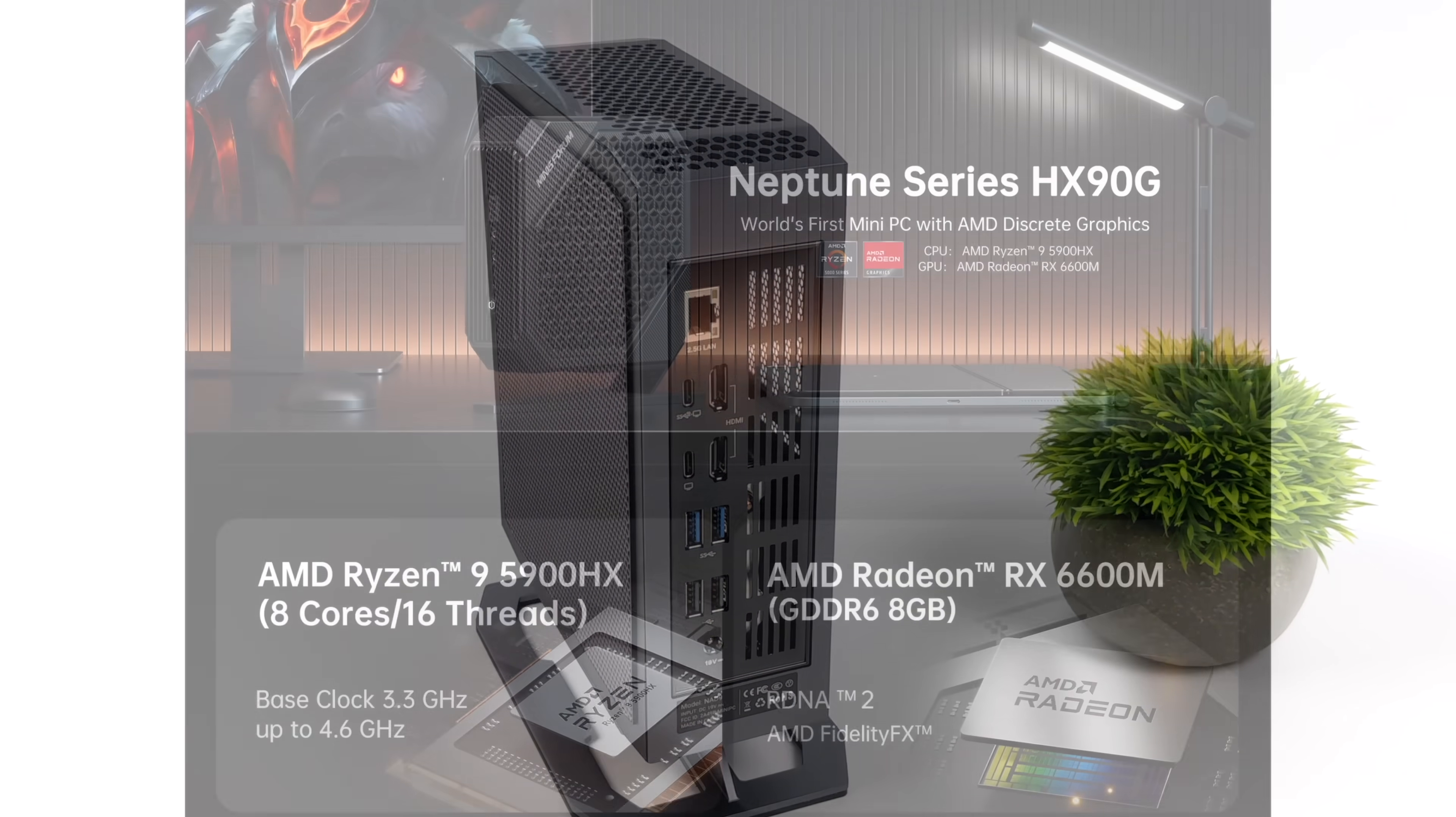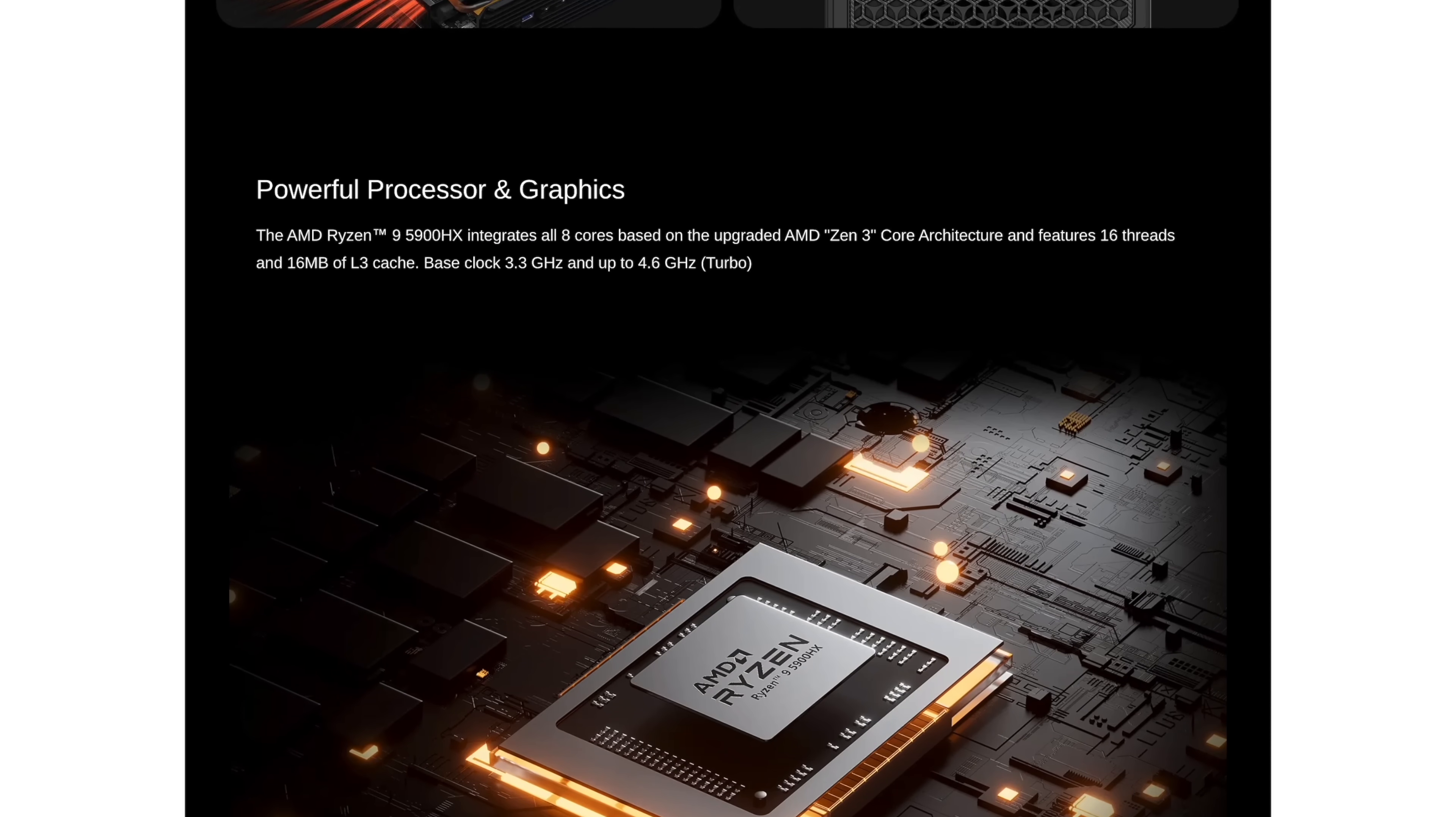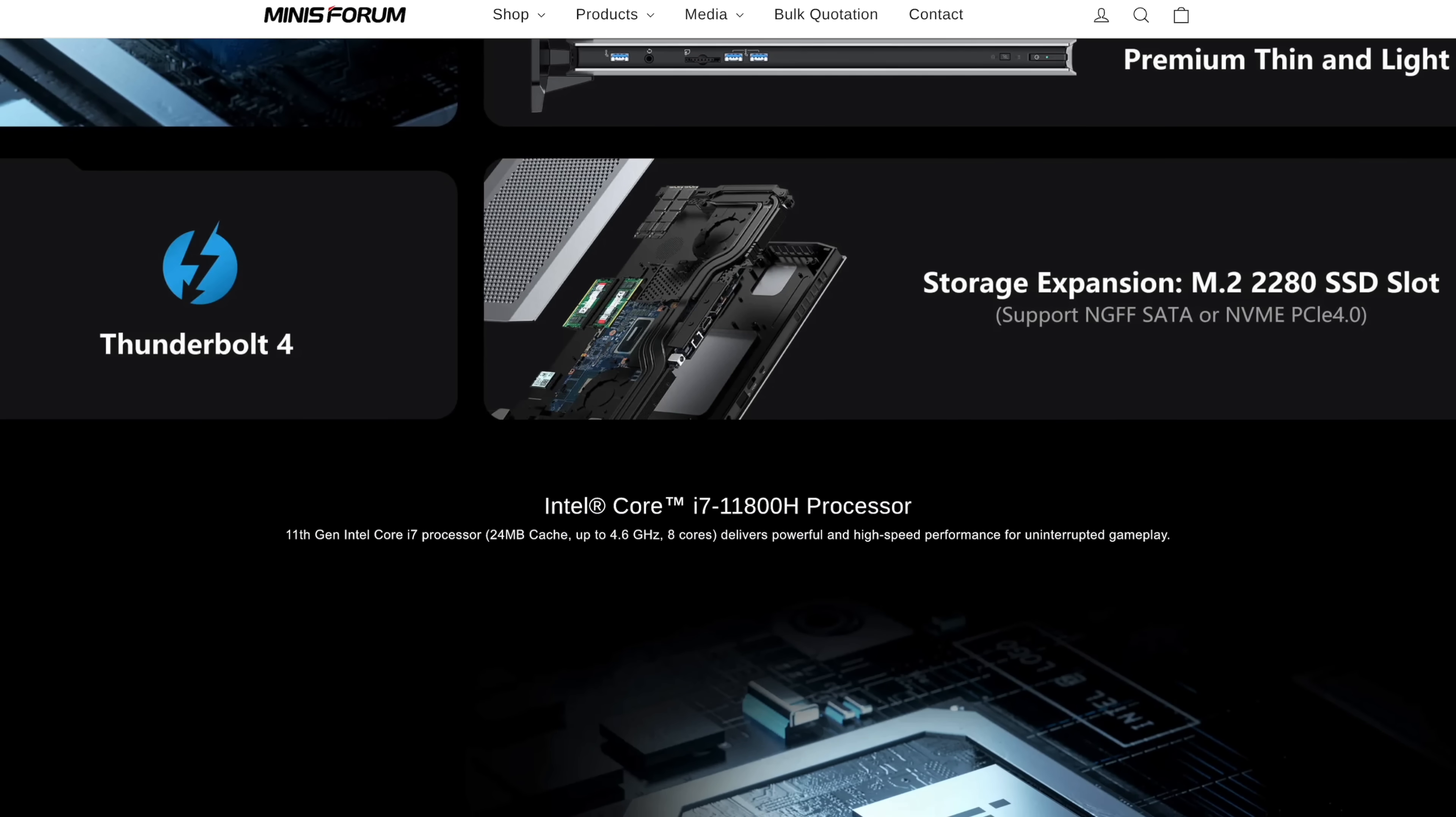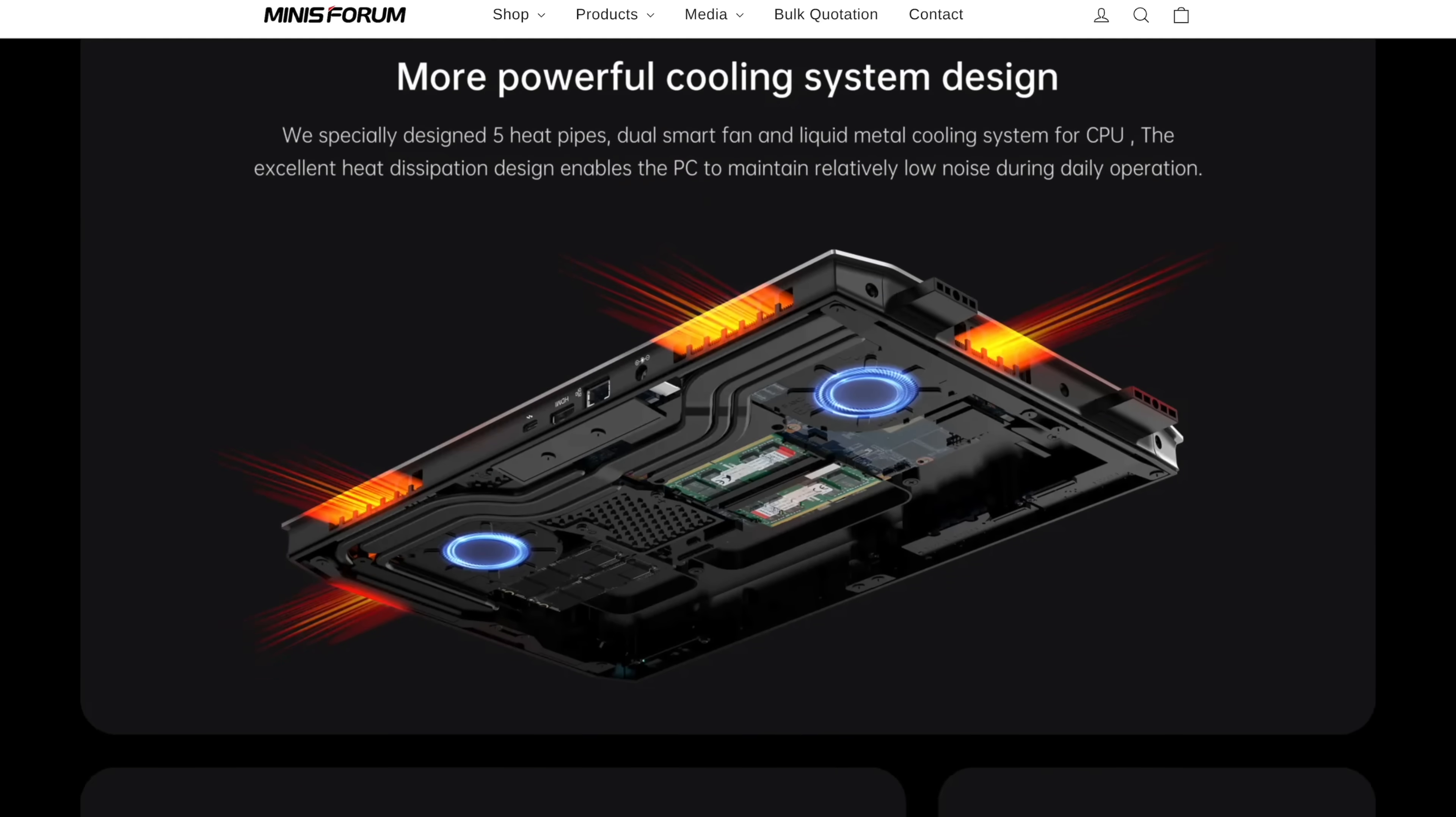And one that I can highly recommend is their HX90G. If you're into Ryzen, it's got a 5900HX, and we've also got a 660M GPU. This puts out some amazing performance. But if you want to go with Intel and NVIDIA, I would look at their Nook X line. They offer two models. You can pick one up with an 11th Gen i5 and an RTX 3060, or you could go all out with their 11th Gen i7 version that comes with an RTX 3070.